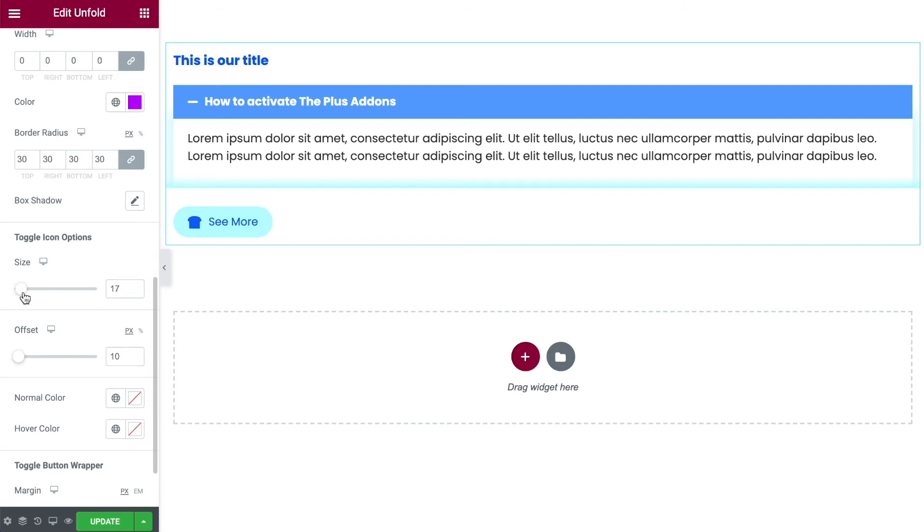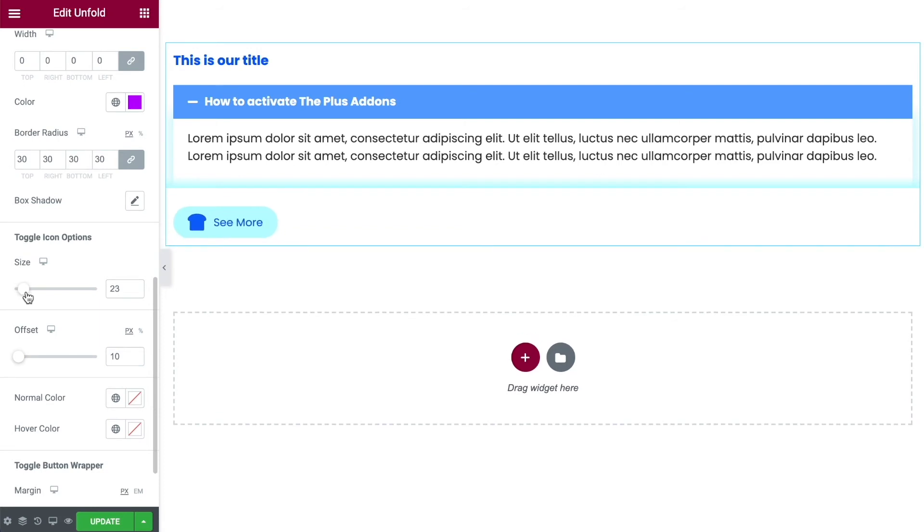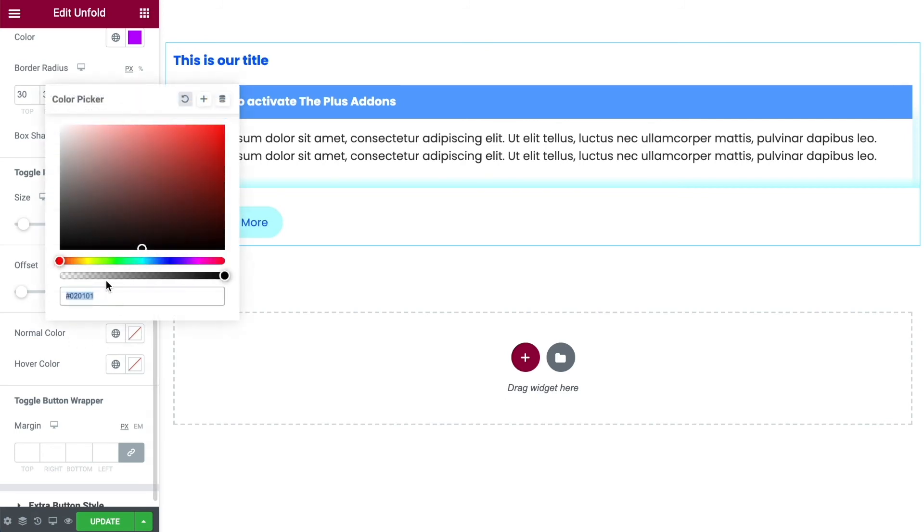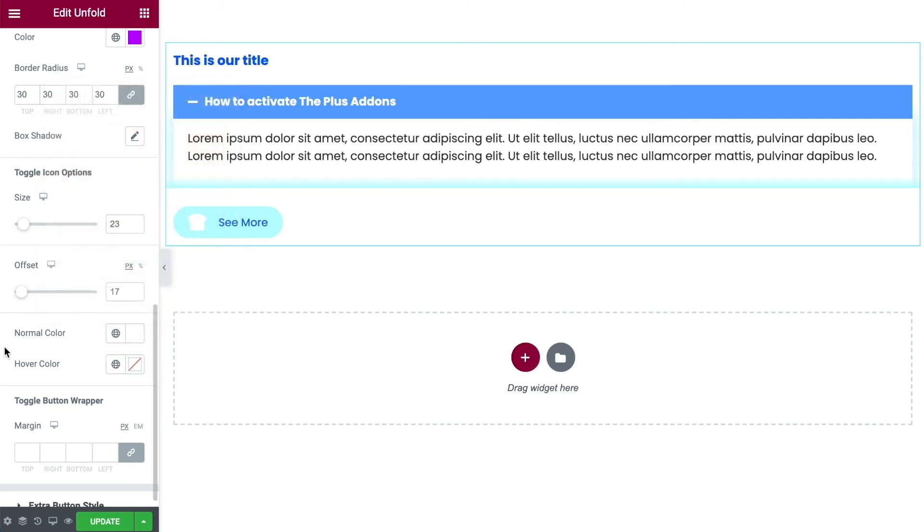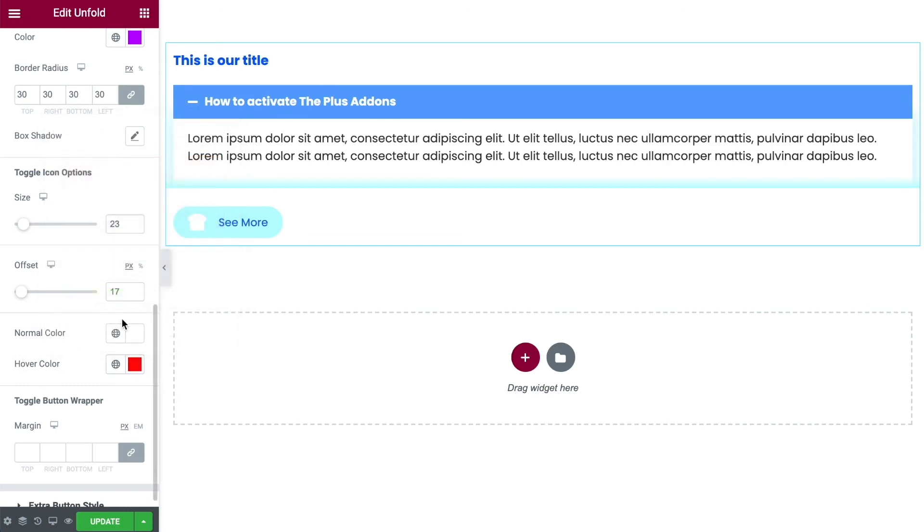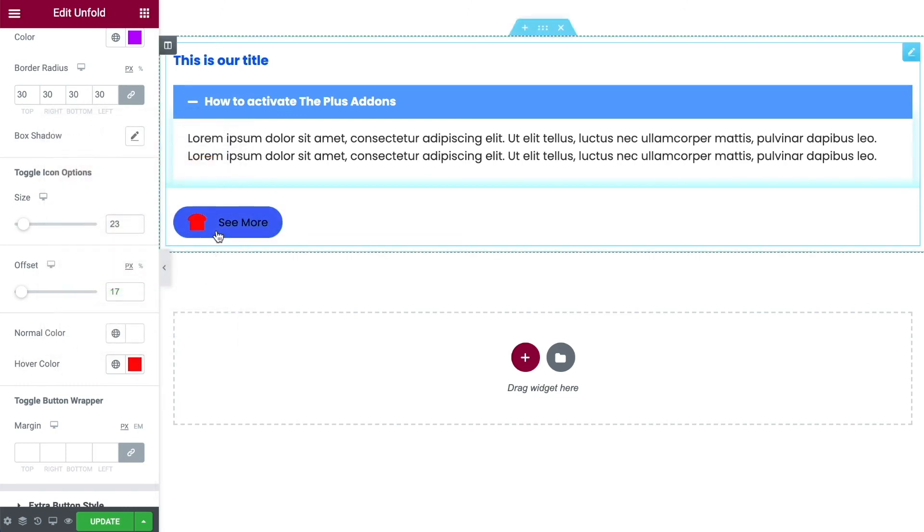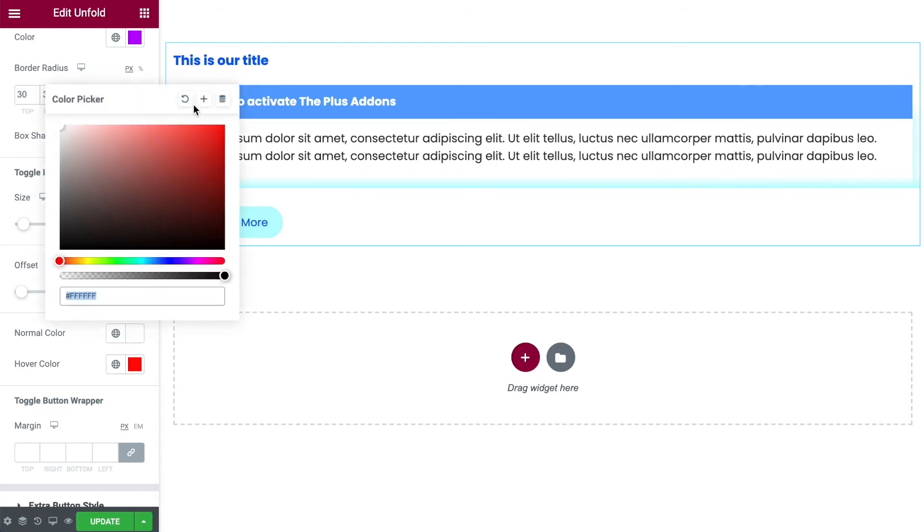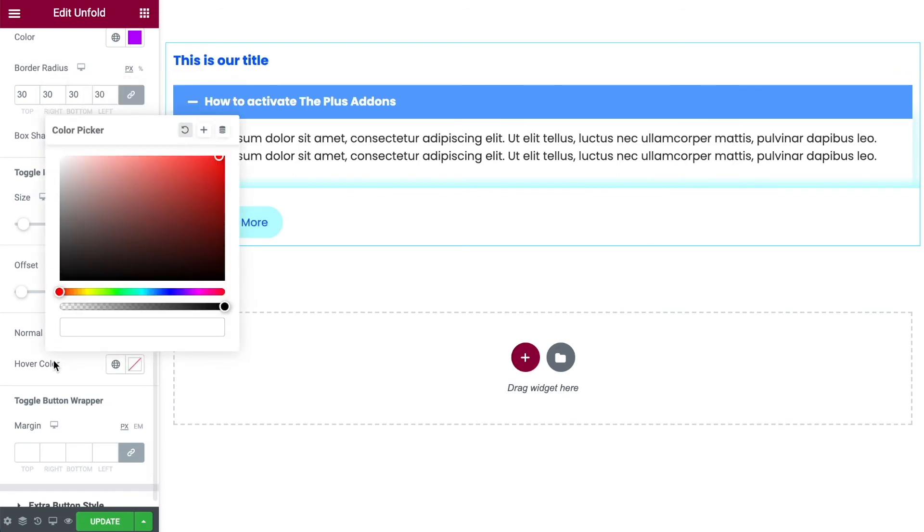Once you've done that you have the toggle icon option. So this is going to change the size of our icon. You can also change the distance between the icon and the writing. That's what the offset does. And if you want to have your icon as a different color from the text we can do that here. So let's change our normal icon color back to white, and change the hover color over to red. And then it's going to look like that. Change it back to how it was.